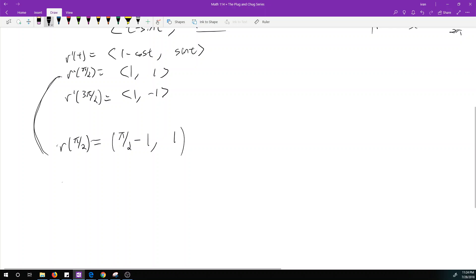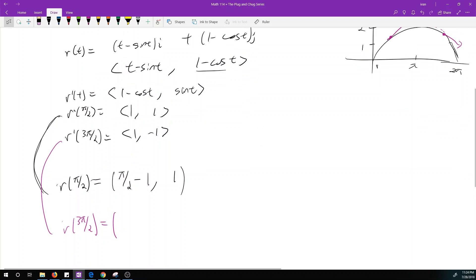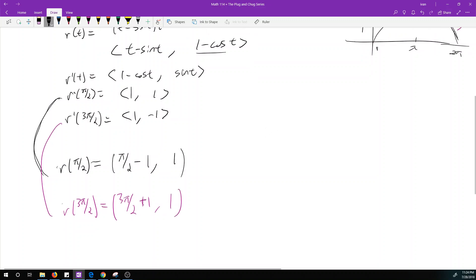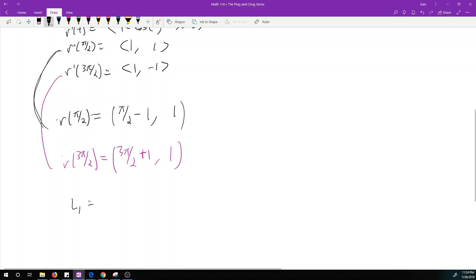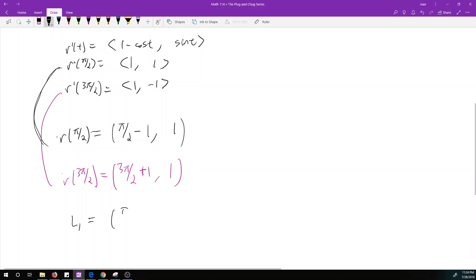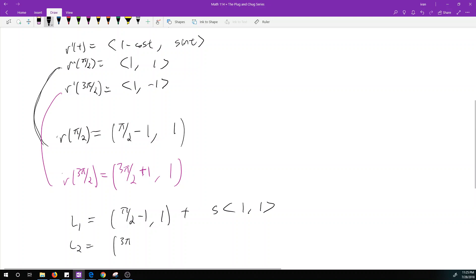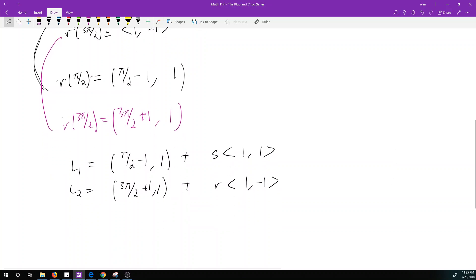And then r at 3 pi over 2 is (3pi/2 plus 1, 1). So L1 equals the point (pi/2 minus 1, 1) plus parameter s times (1, 1). And L2 equals the point (3pi/2 plus 1, 1) plus parameter r times (1, −1). Now we want to find where these two lines intersect.